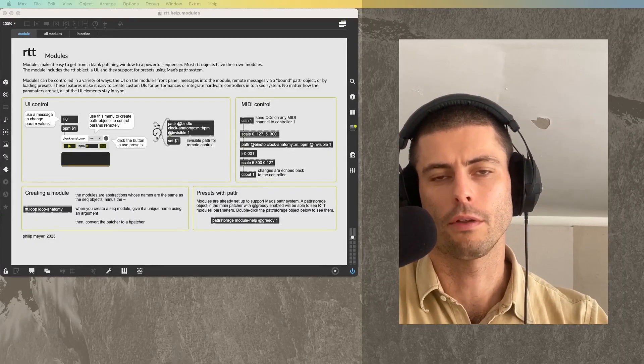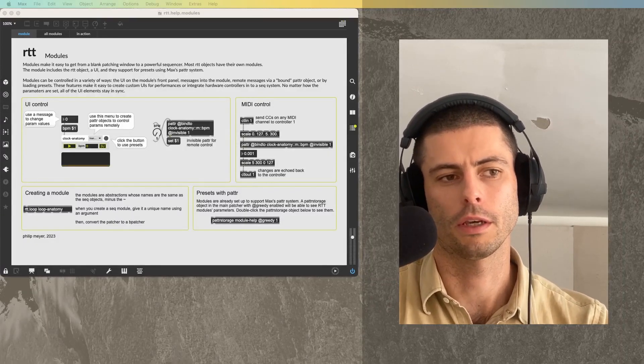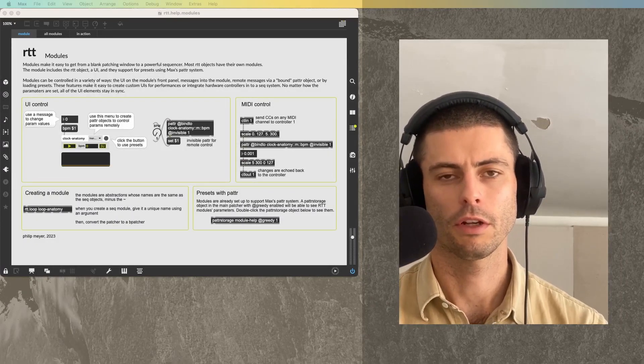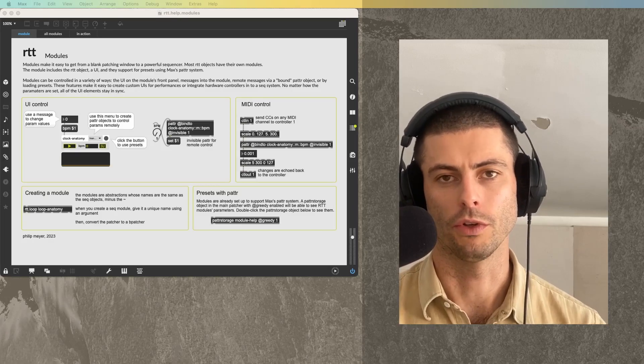Hey everybody, welcome back for another video about the Rhythm and Time Toolkit. Today I'm going to talk about modules.